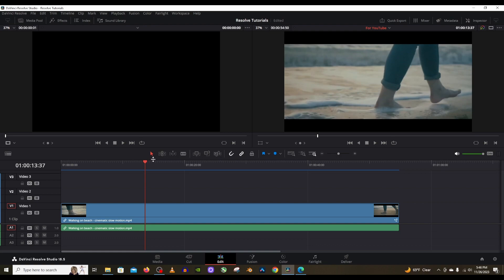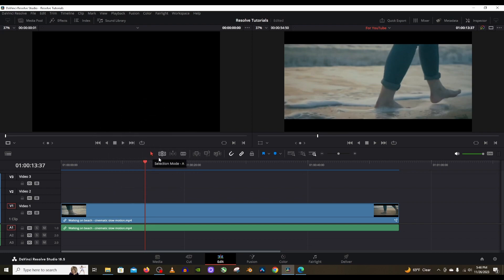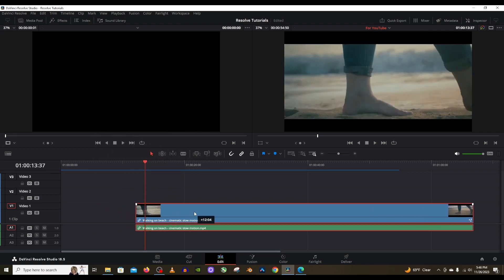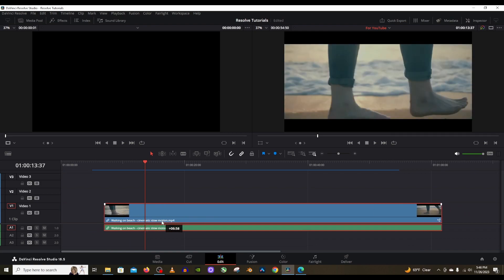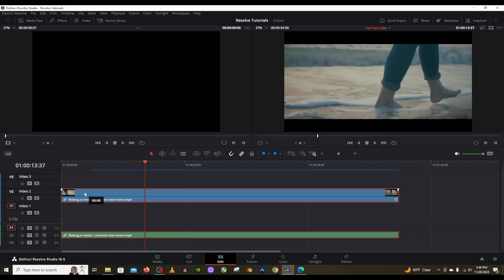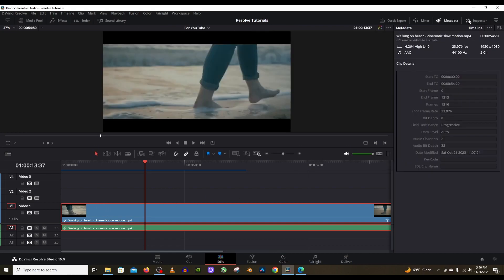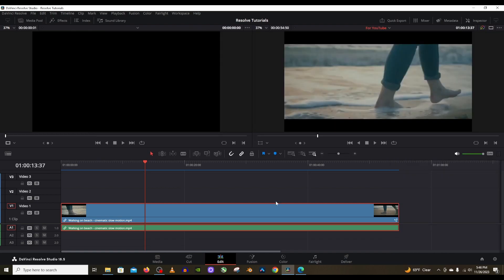The first button we're going to talk about is this one, the selection mode. Just like it sounds, when you have this selected it lets you select your clips and move them around on your timeline. You can move them onto different tracks. You can look at the metadata and the inspector and do some cool edits. This is your main selection tool when you want to make any sort of adjustment to your clip.